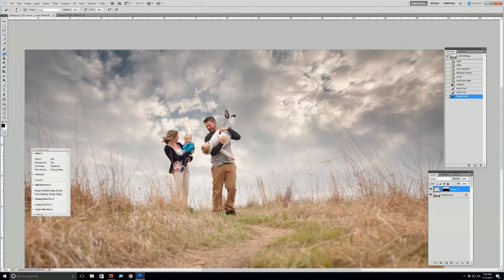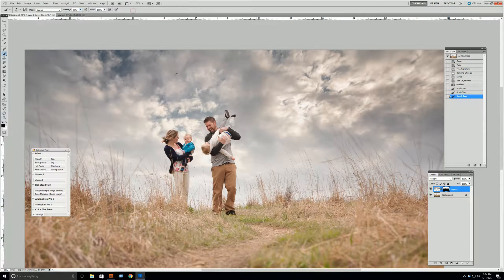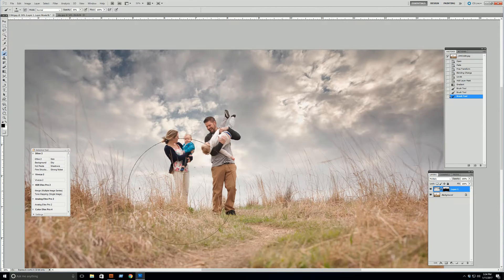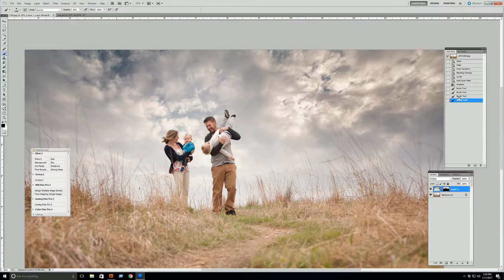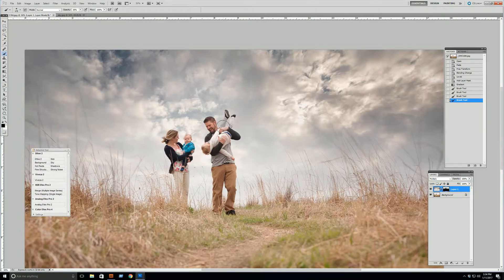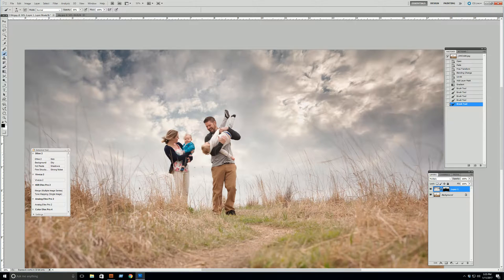We can blend out any harsh haloing lines by selecting our brush and lowering the opacity. I usually pick about 30 — it's just my magic number. Then make your brush really big and brush over your entire subject. Do you see how that softened it and blended it out a little bit more? Over this haloed area, just blend it a bit more. See how it went from that to that? Now that haloing isn't quite as noticeable.